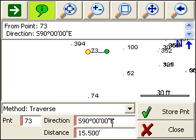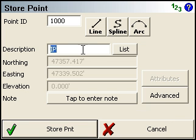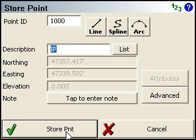And if everything looks good, we'll just click the store point button to save that. And we'll go with the IP description, point number 1000, and we'll store that.